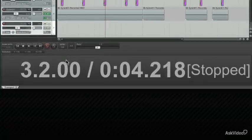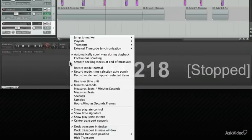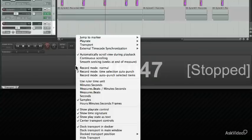This is the time selection display. If you right click on this, you can see different things that can be viewed. I've changed it here to minutes and seconds, to samples, but I'm going to leave it on the ruler time unit.